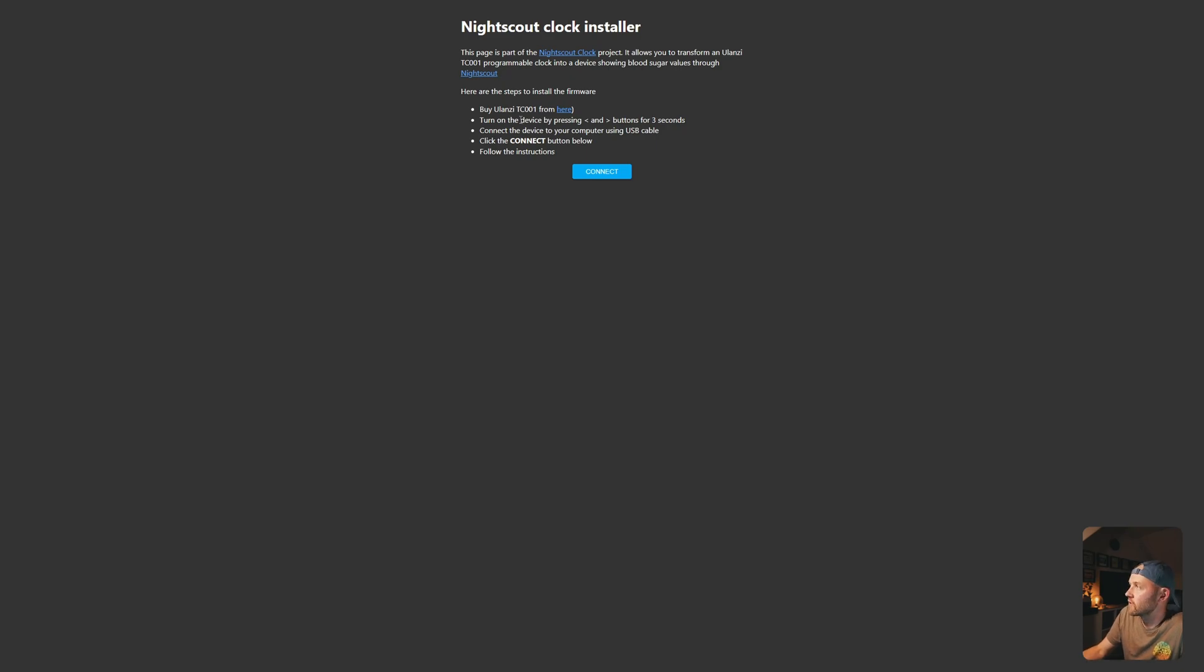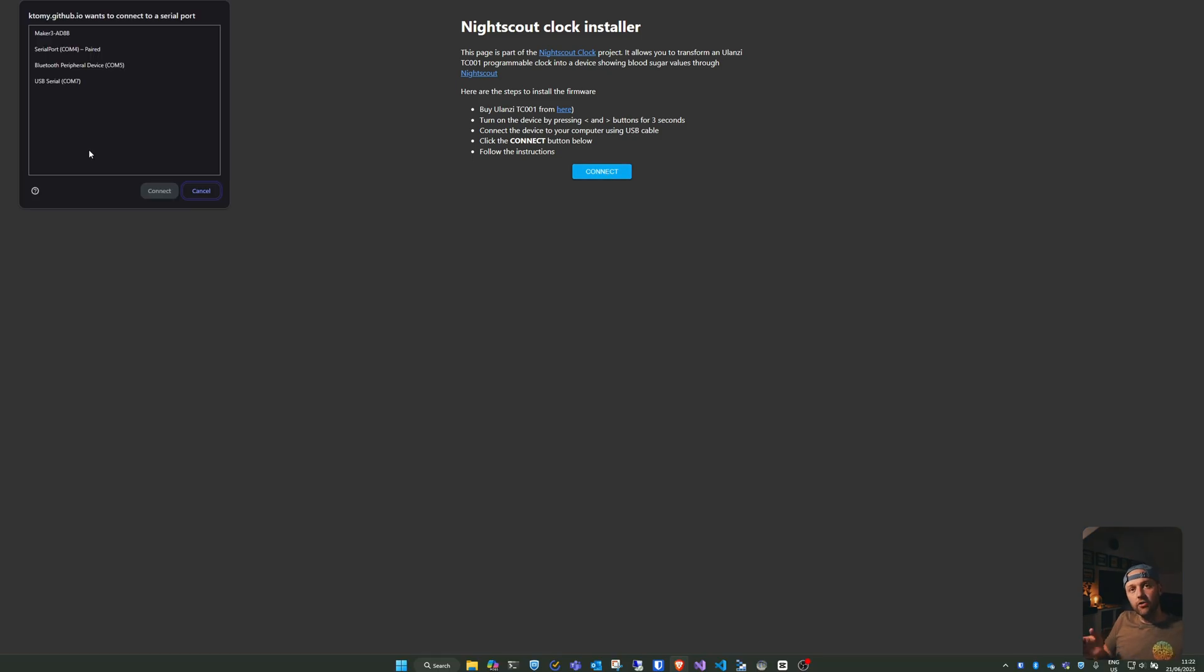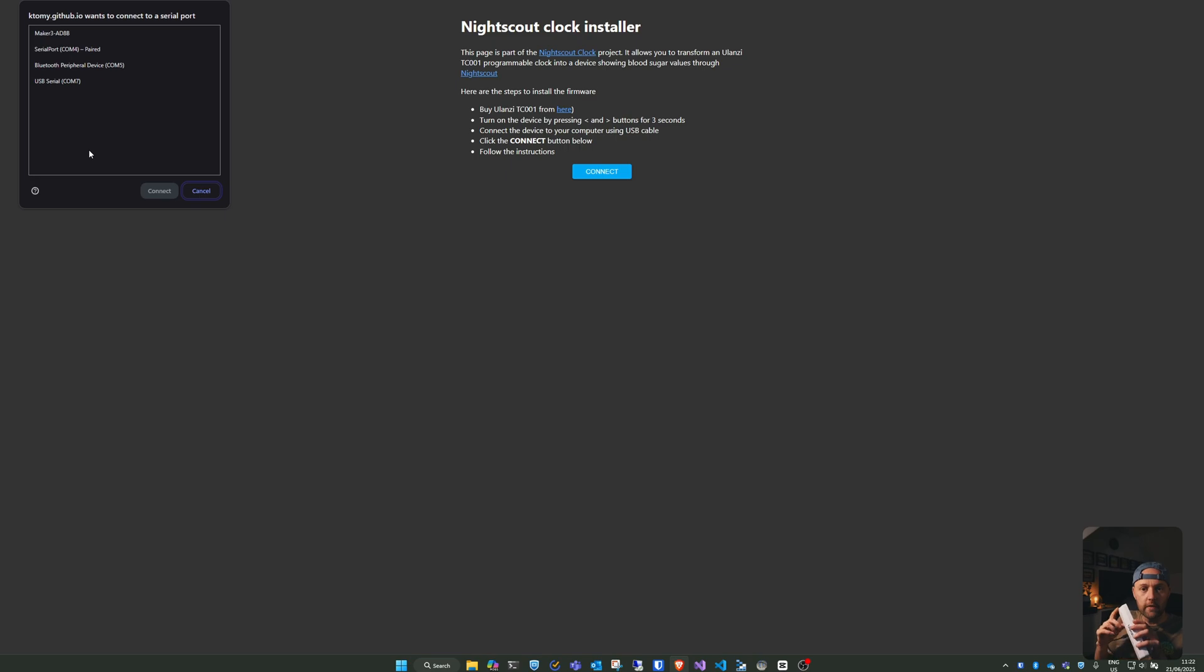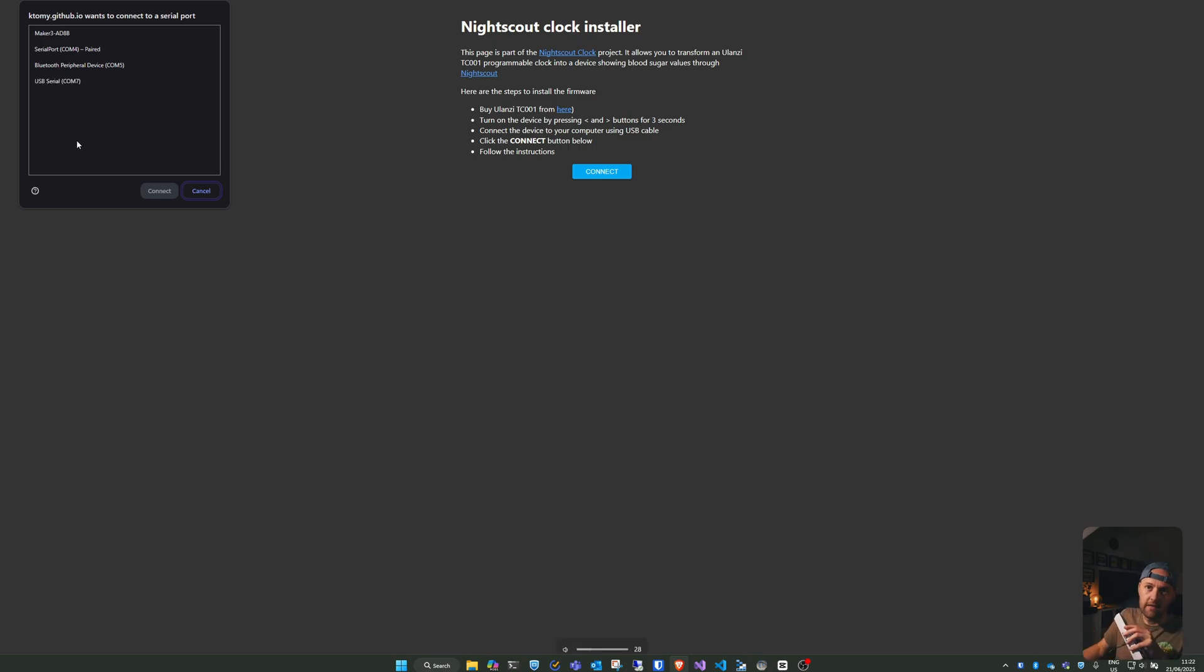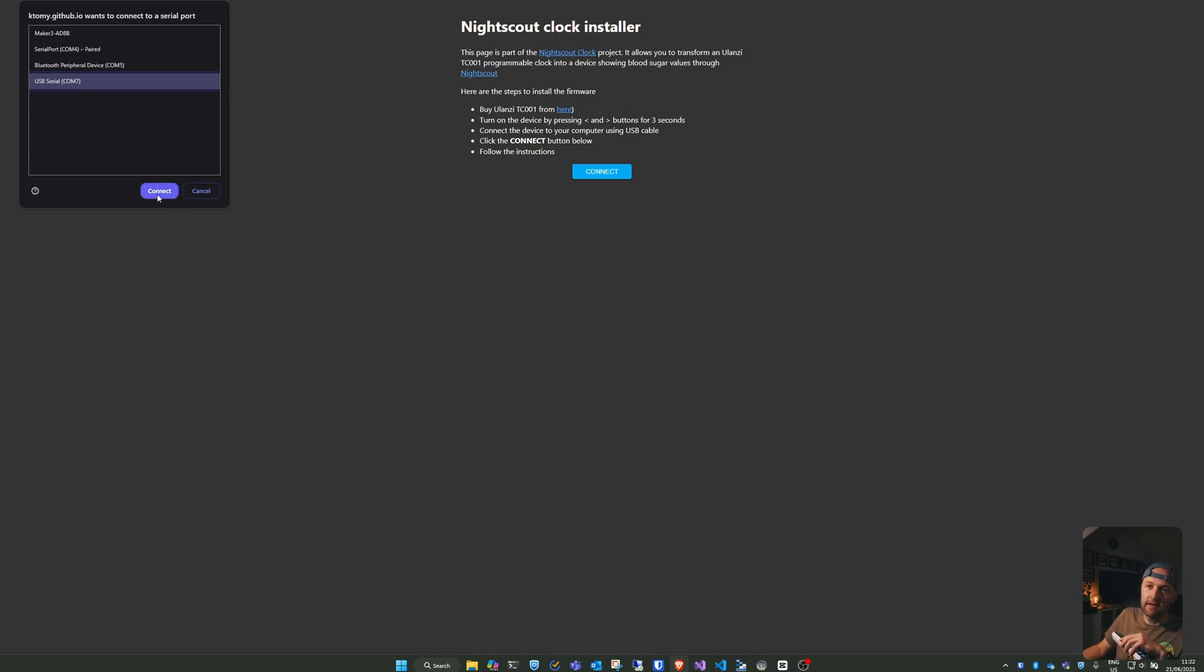So we've turned on the device, we've connected it. So now we just press the connect button below. After clicking connect, you then get a list of everything which is plugged into your computer using USB. If you're unsure which one this is, you can simply unplug it, and plug it back in. When you do that, you can see that USB serial com 7 appeared. So that's the one that this is. I'm just going to press connect.